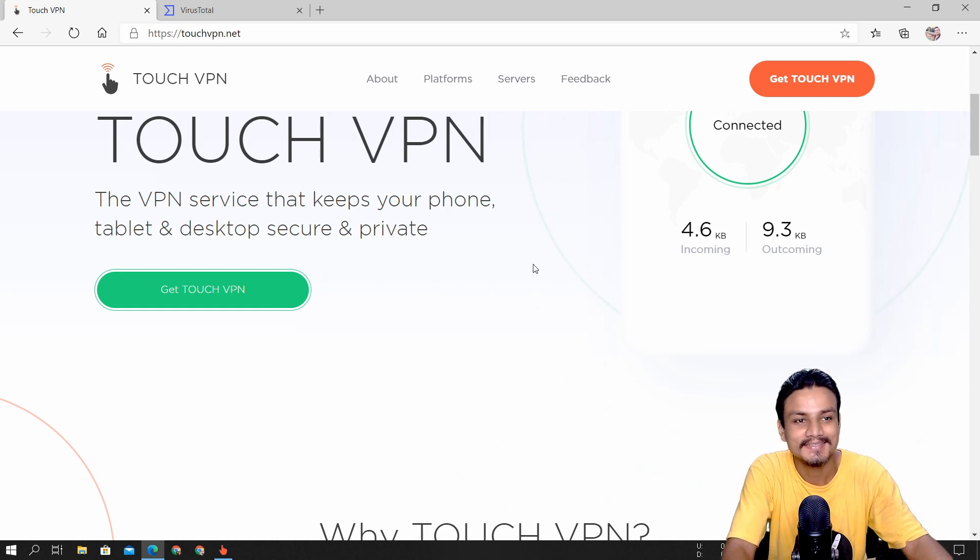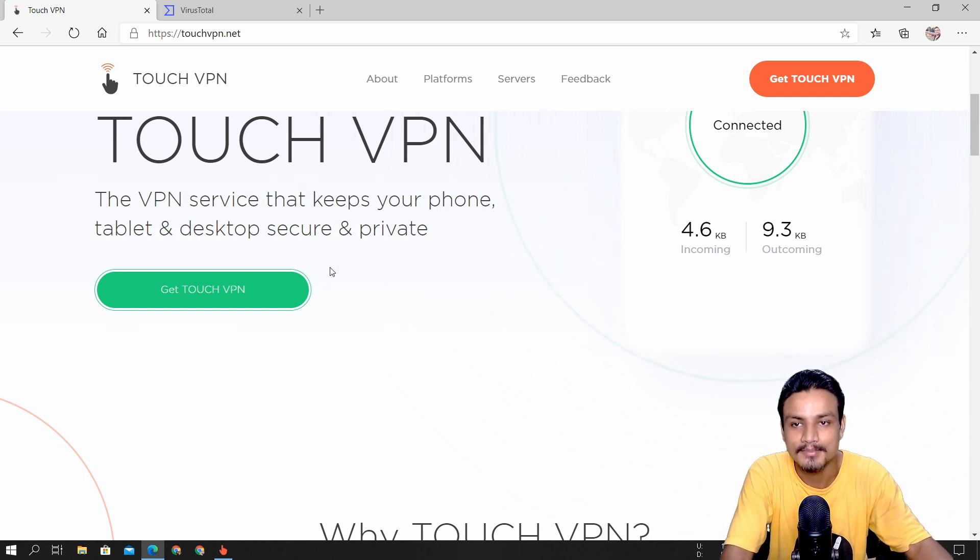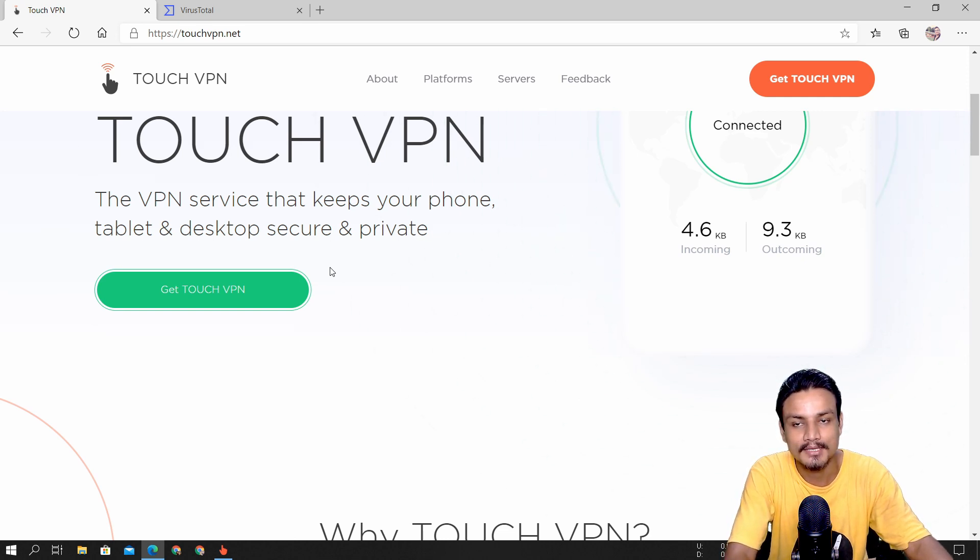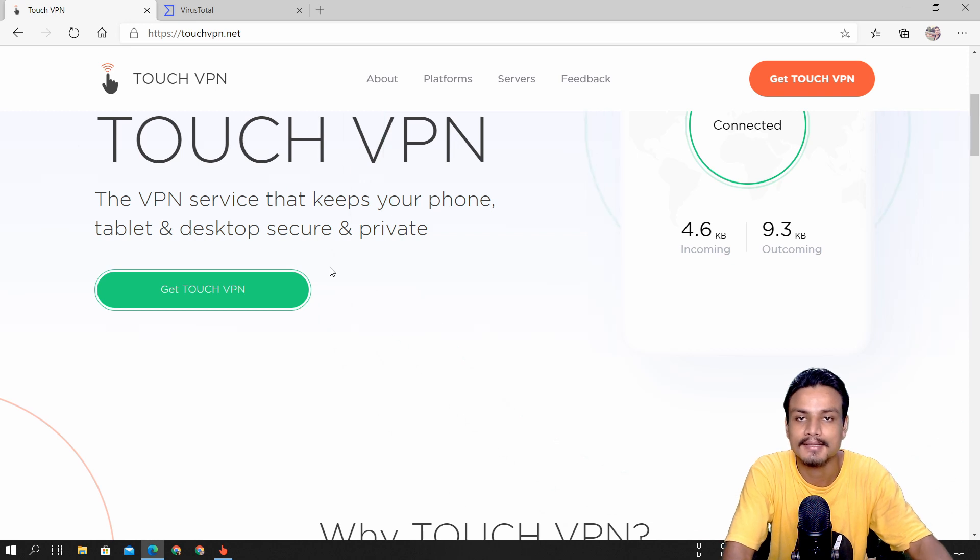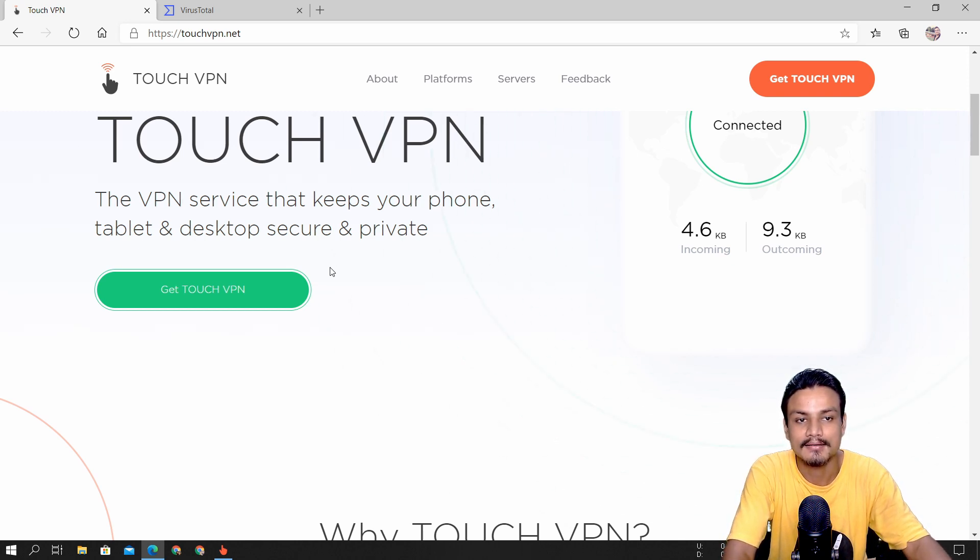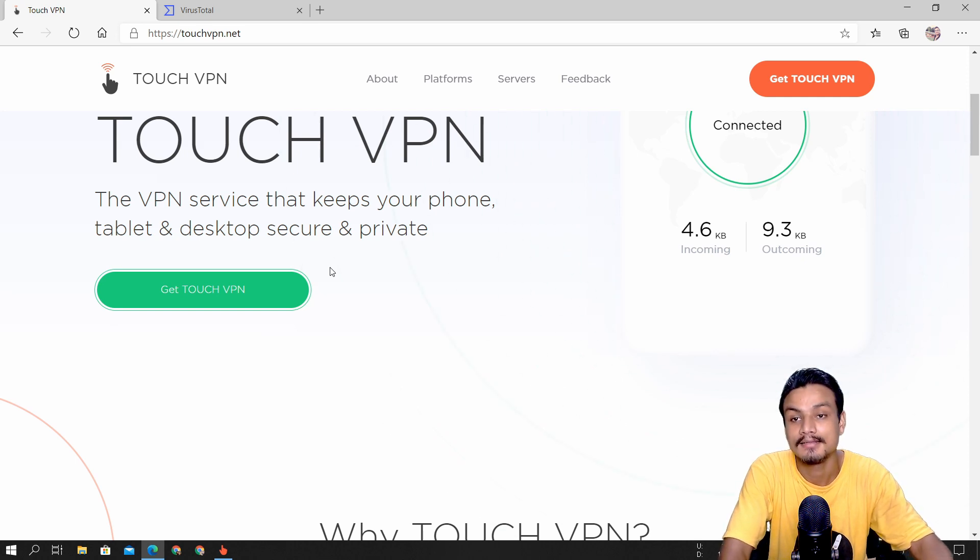When I say 100% I really mean it. To use this VPN you don't need to make an account, it's just click and use, and you don't have to pay for any servers. This VPN is totally free.